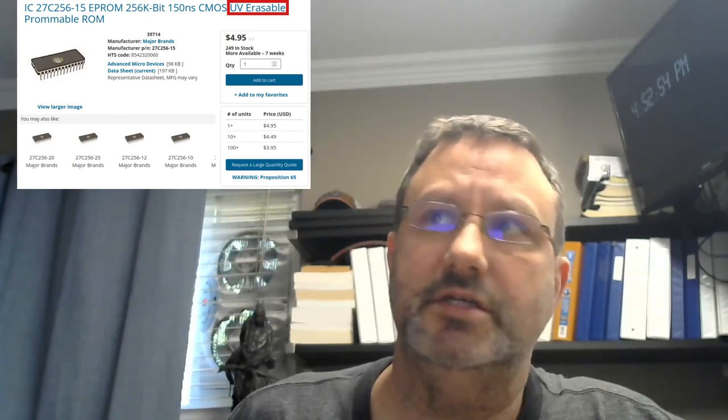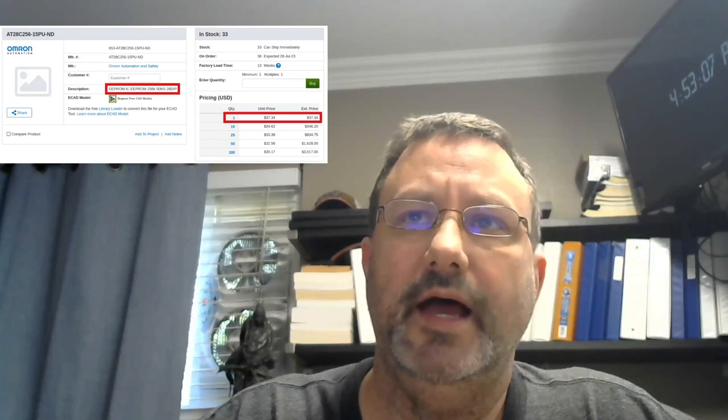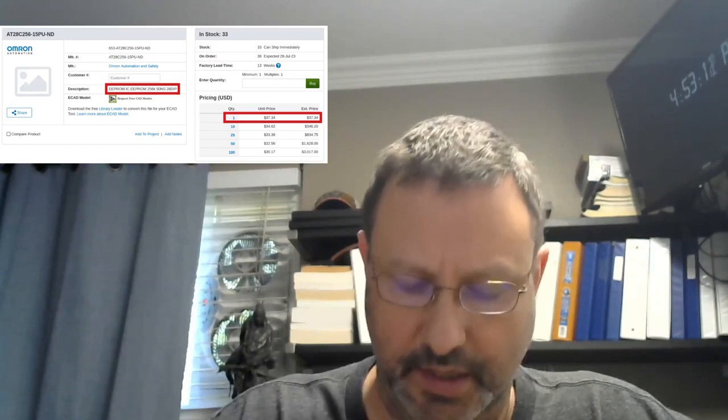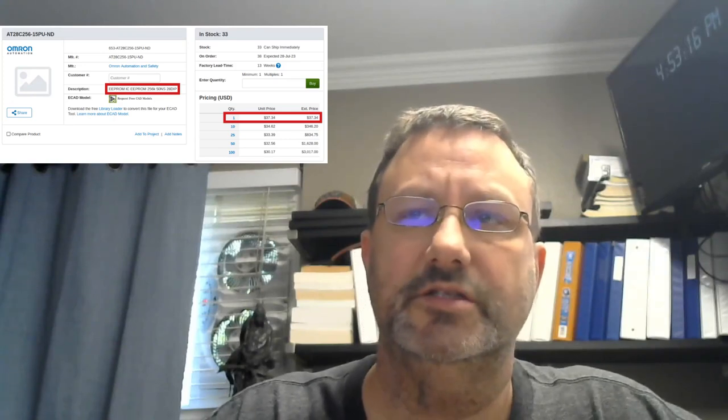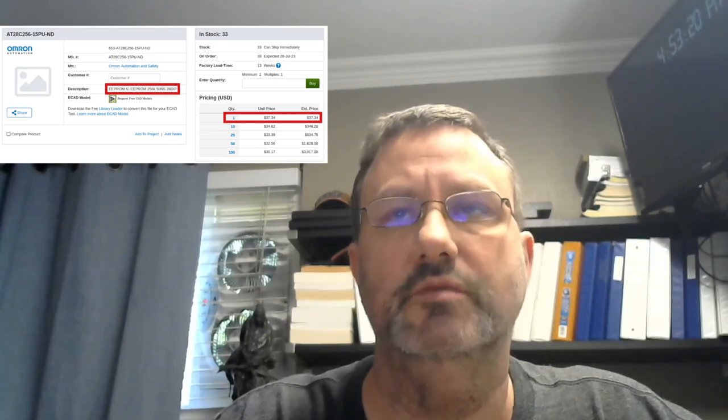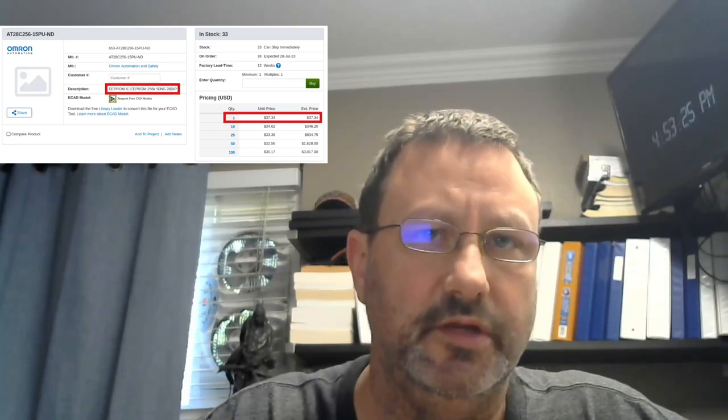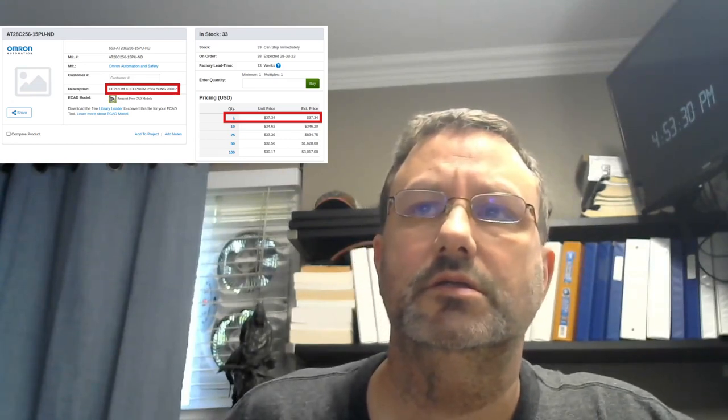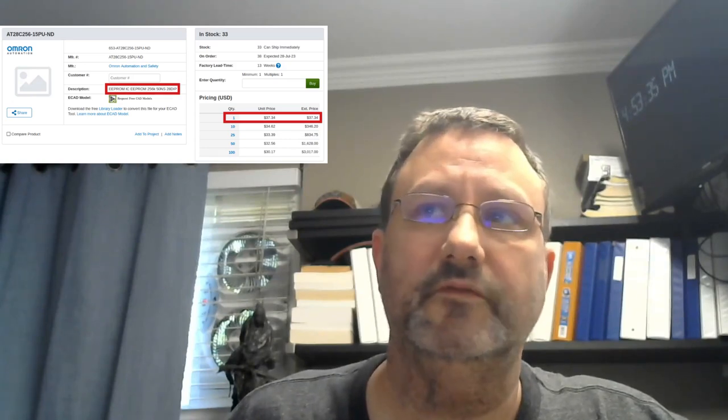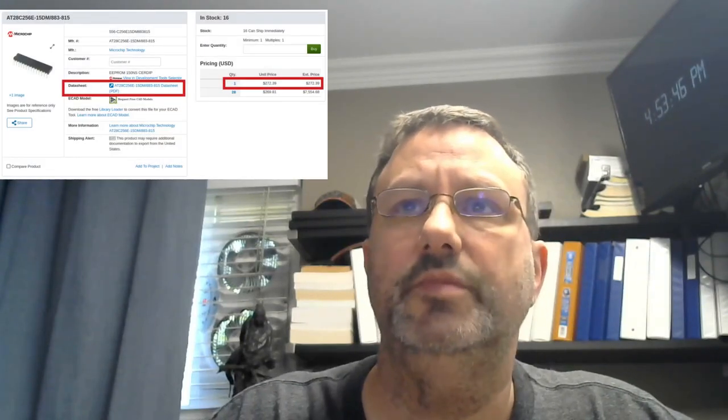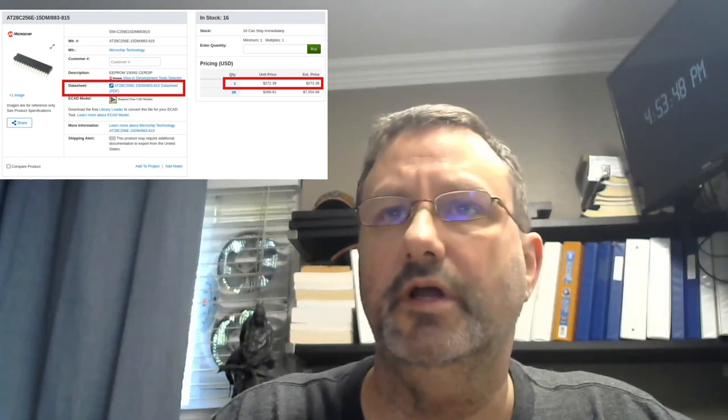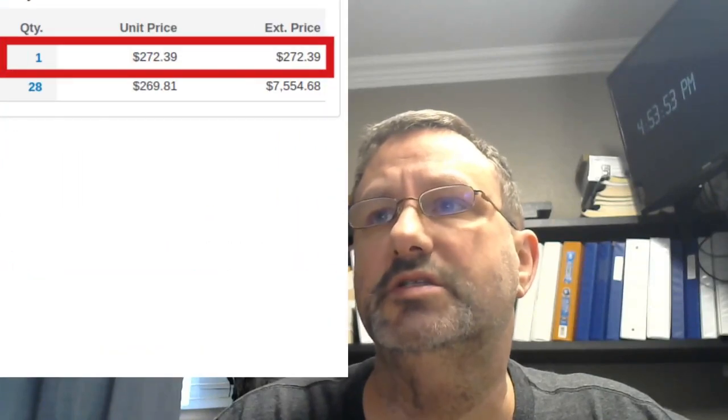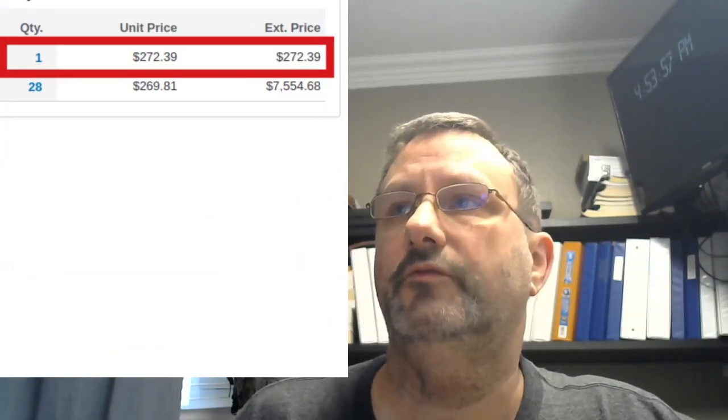That's not going to work. Now they do have 150 nanoseconds, but they're in UV erasable form, which I frankly don't have the high-intensity UV light to erase them quickly. Another supplier has something that seems to be the correct part number, but it also has a 50 nanosecond access time listed, which doesn't match the part number, and there's no datasheet associated with it either. So I don't trust this particular one, and I'm afraid it's going to end up being a one-time programmable device, which is almost useless to me.